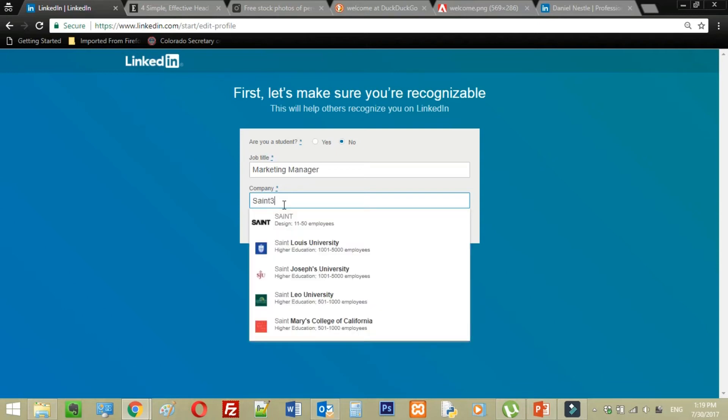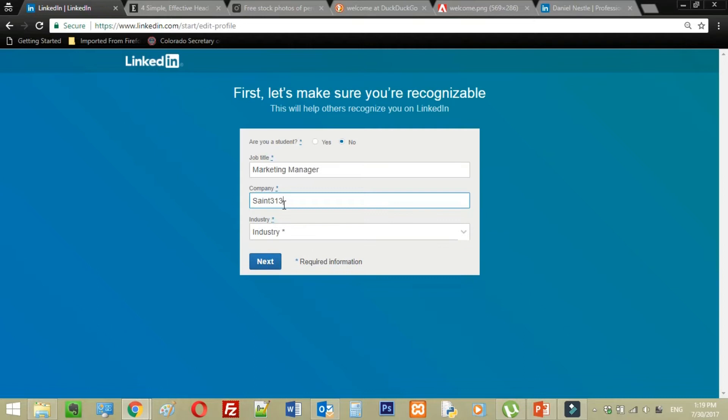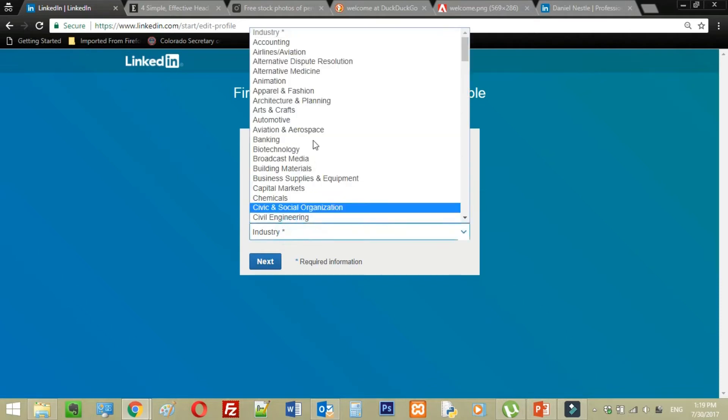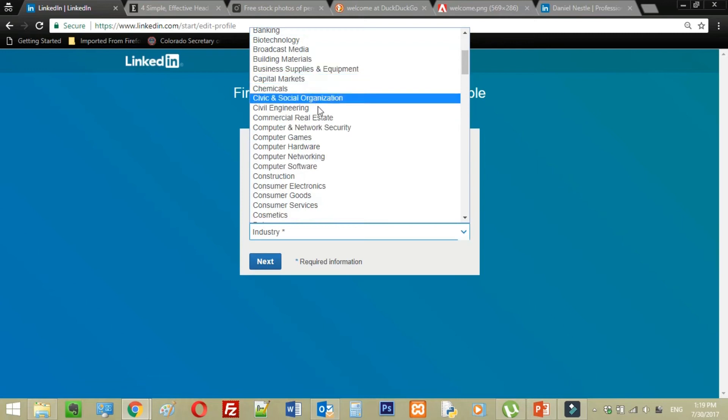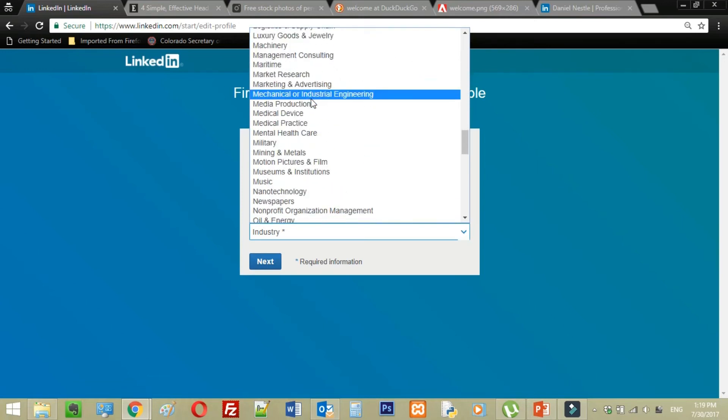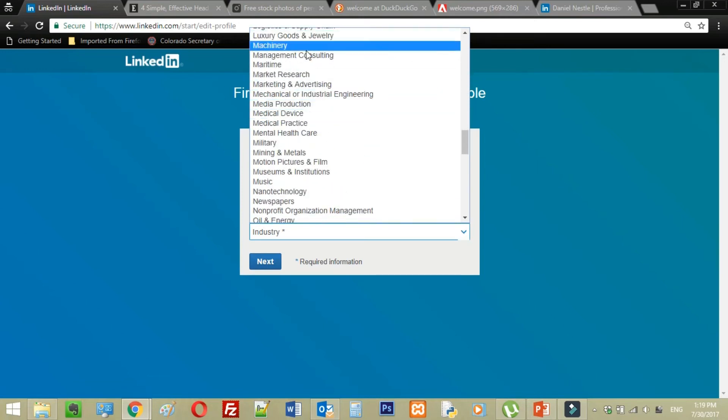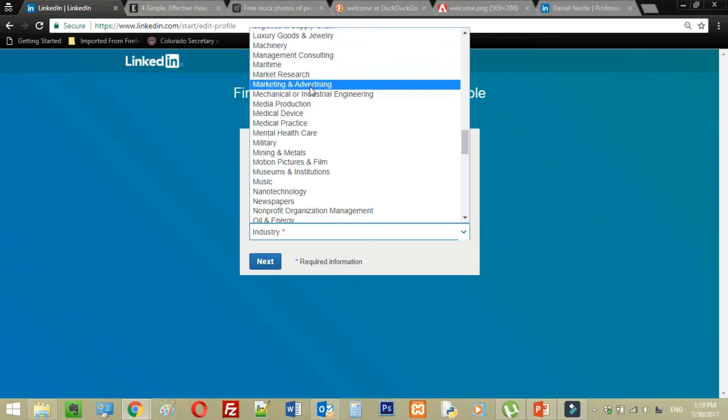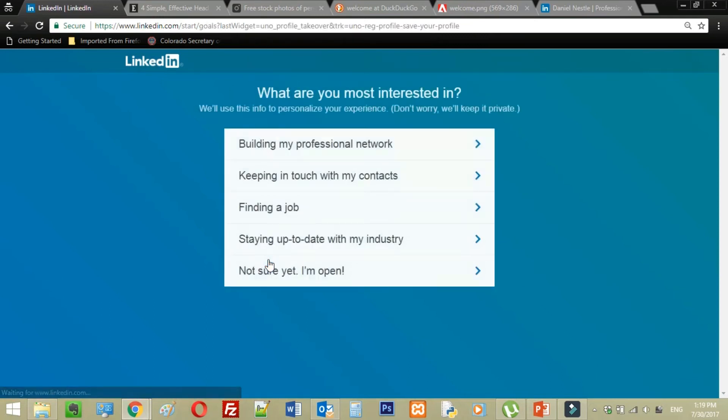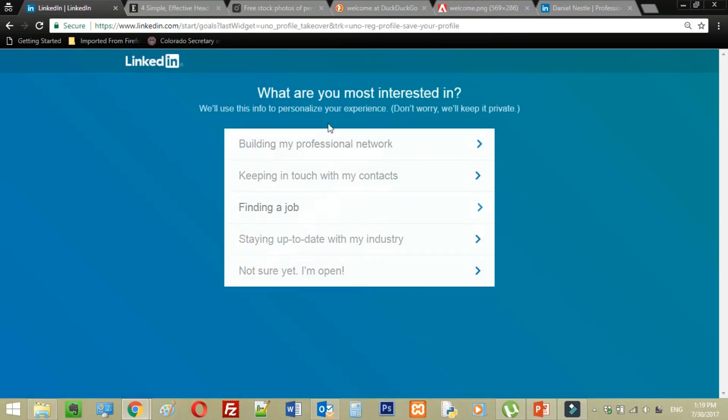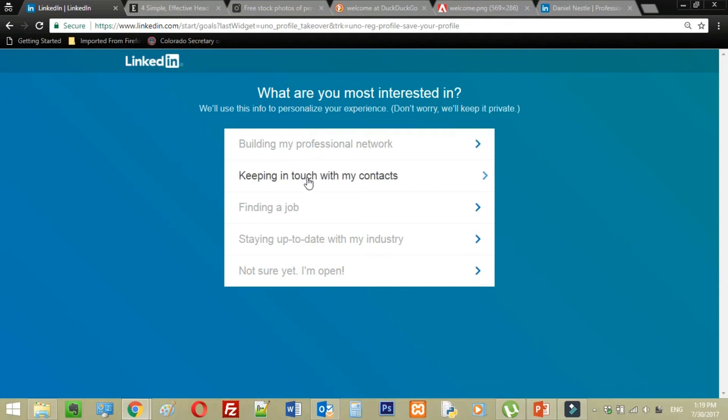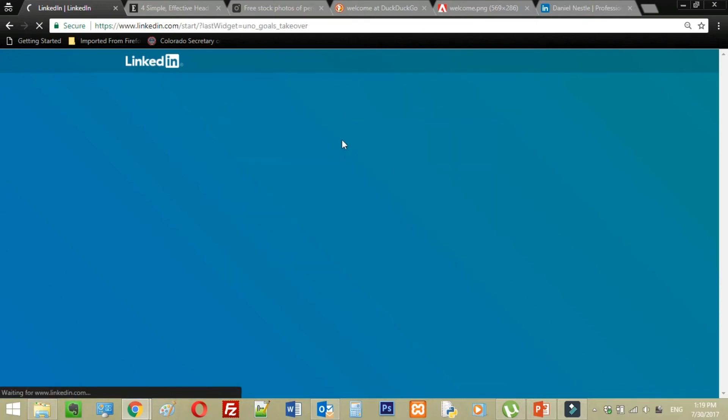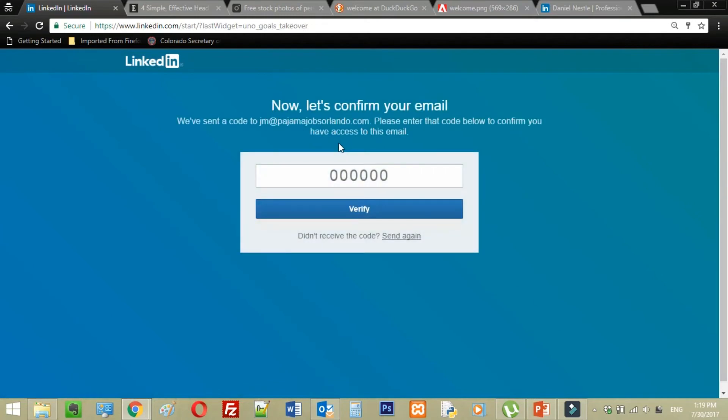I'm just going to add my company name, which is St. 313 Limited, in case you were wondering. And my industry is going to be marketing and advertising. What am I most interested in? Keeping in touch with my contacts. Let's say building my professional network, because that's what we're all about.